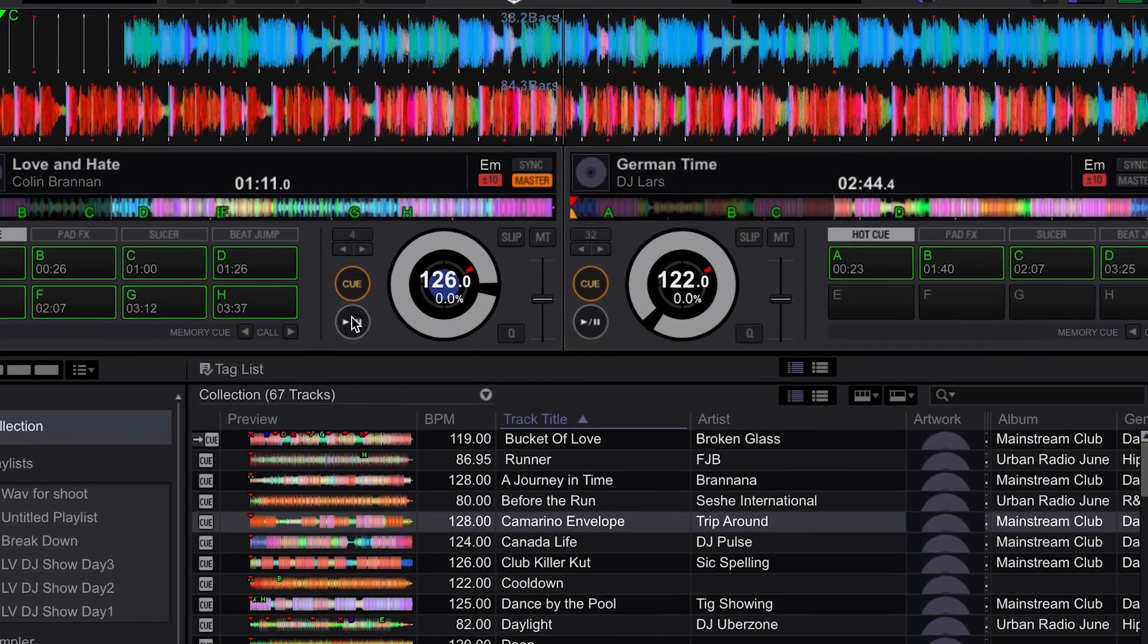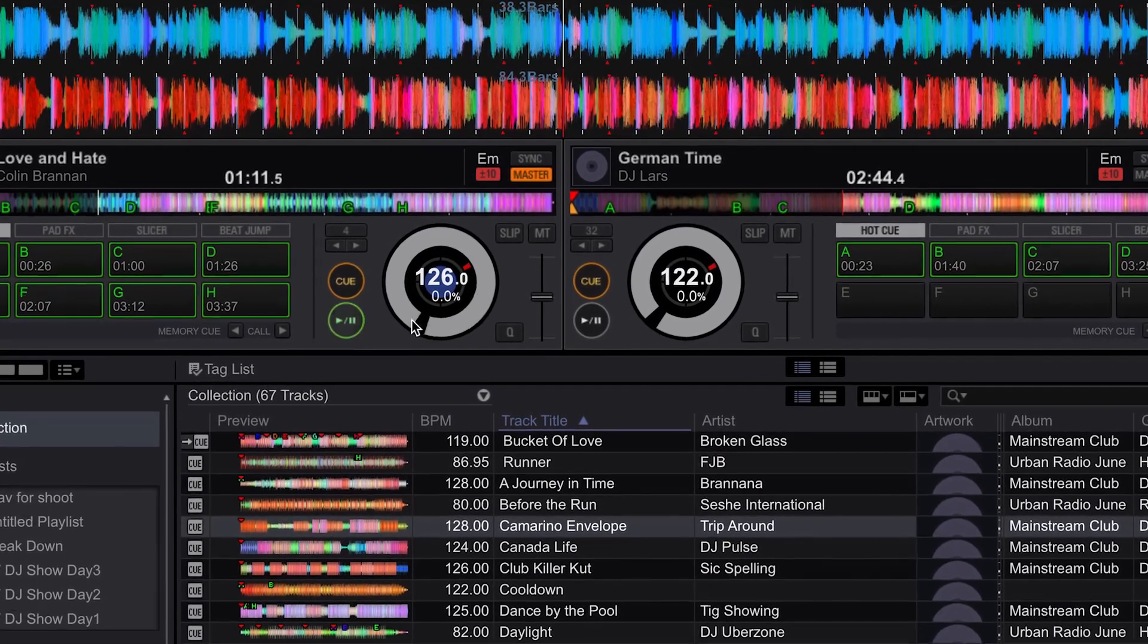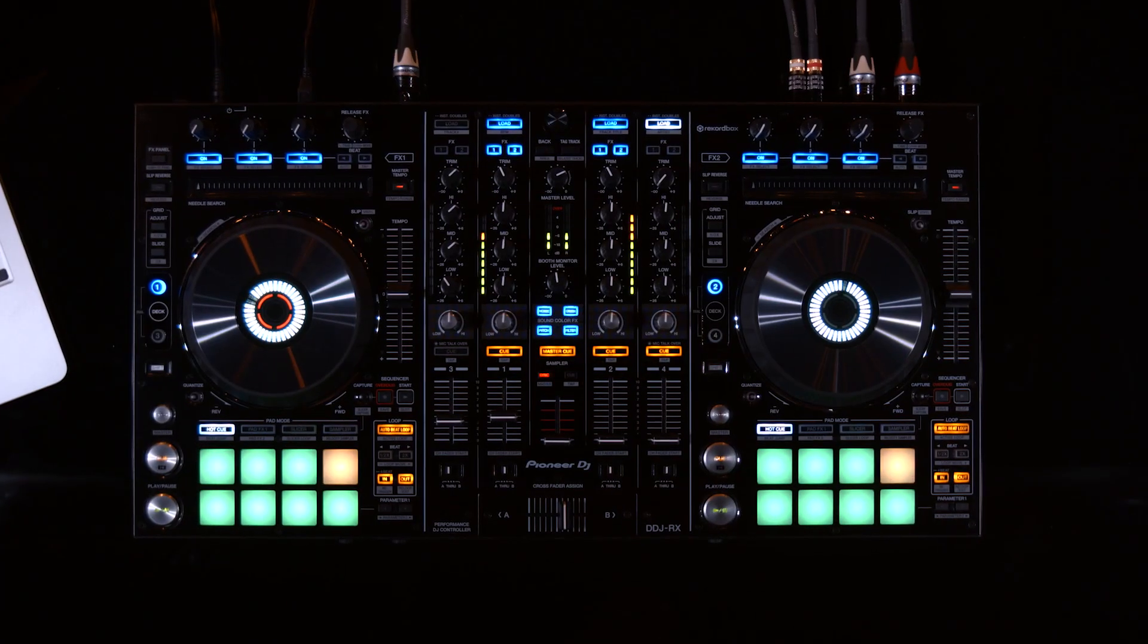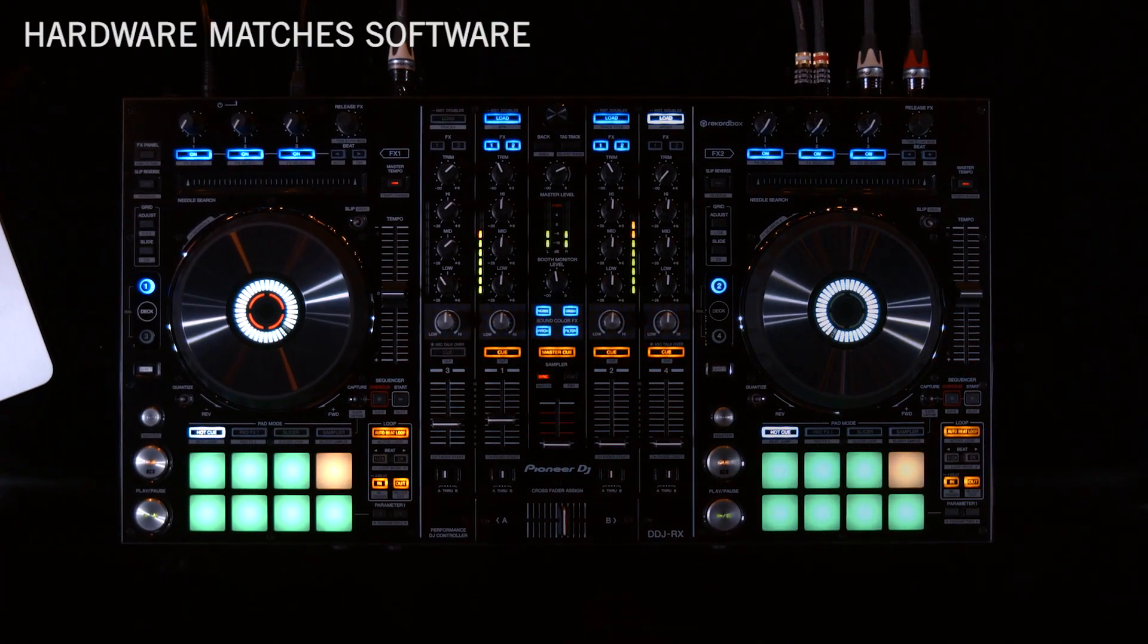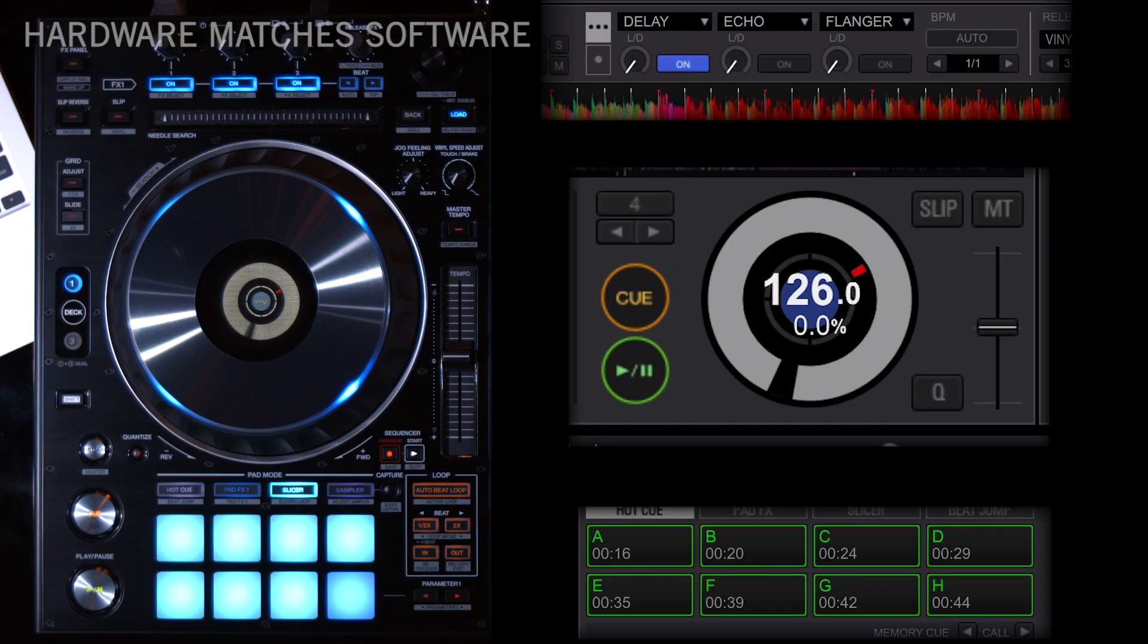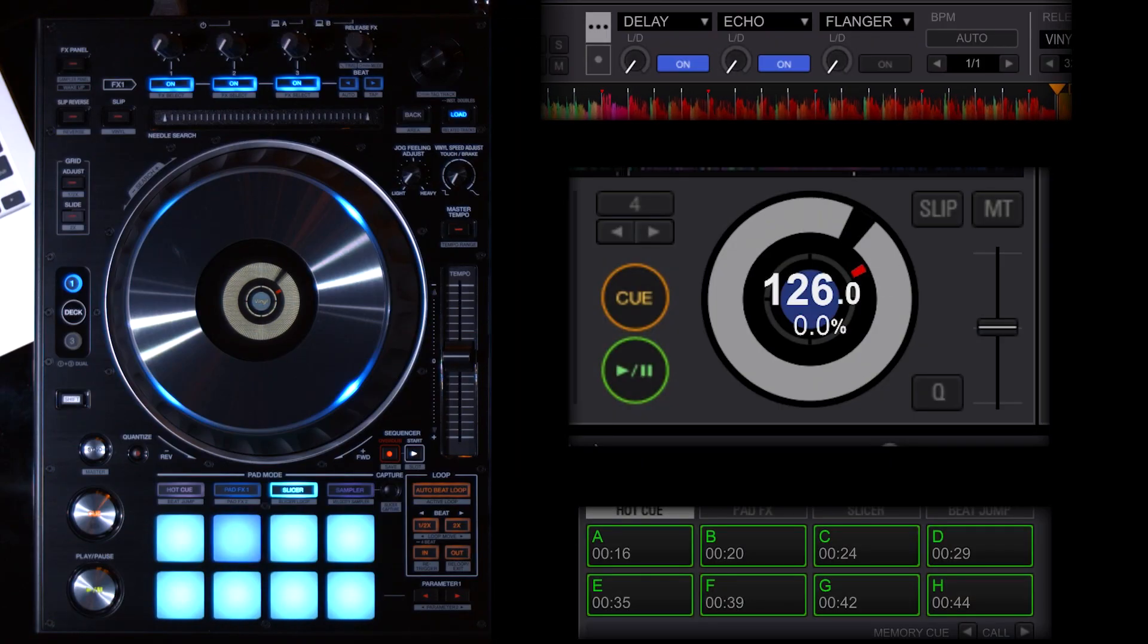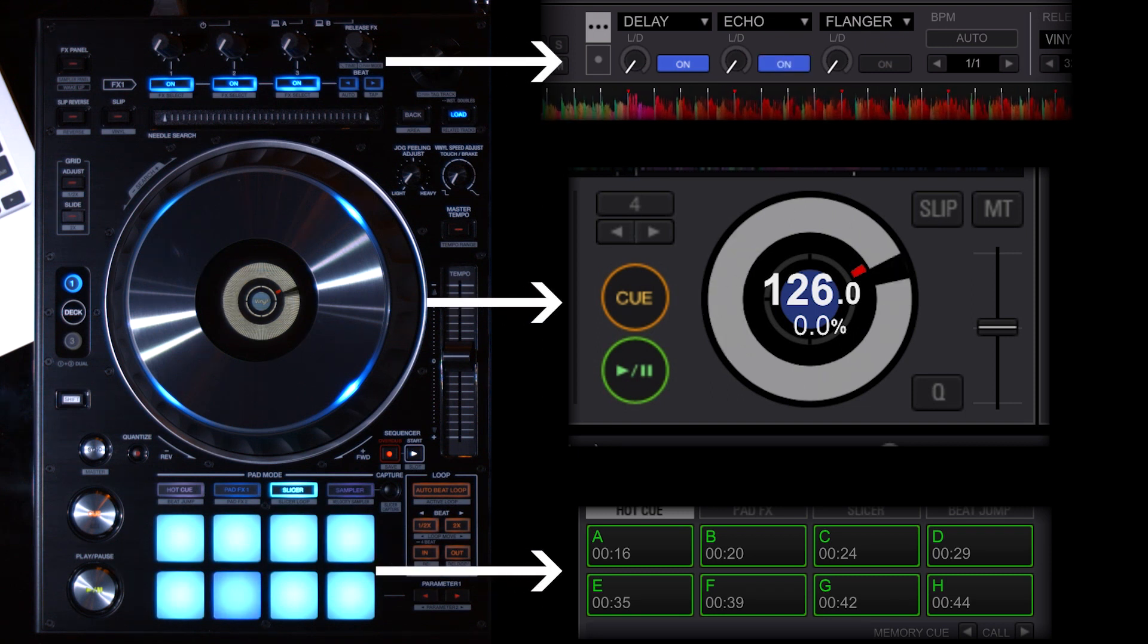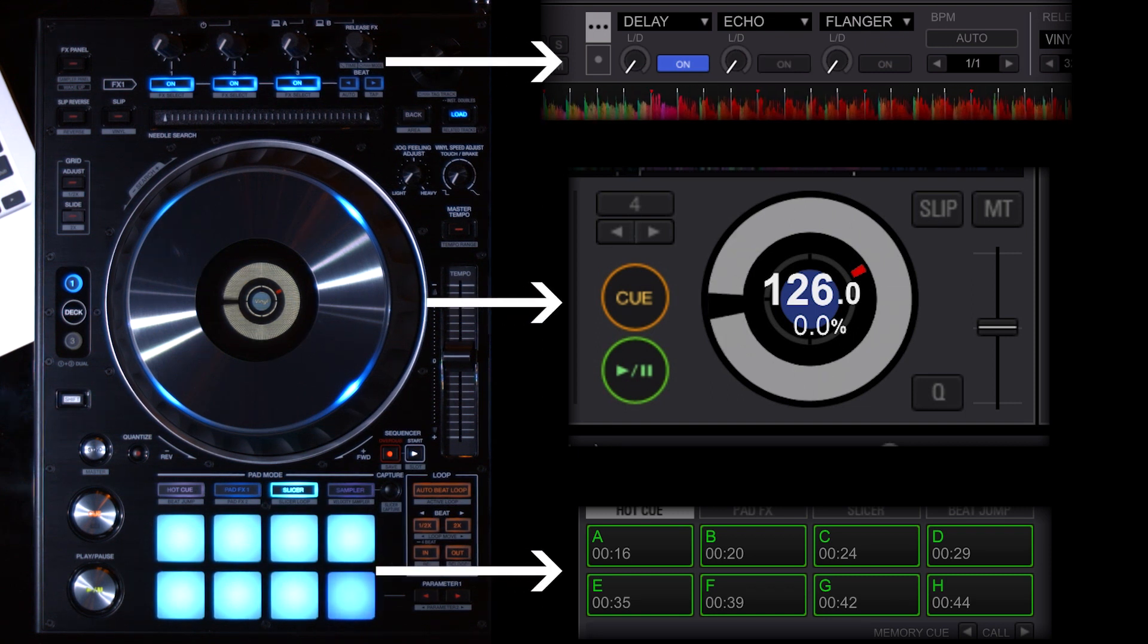Rekordbox DJ follows the layout of the DDJ-RX and DDJ-RZ hardware perfectly. The effects, players, and pads are matched up from the software to the hardware.